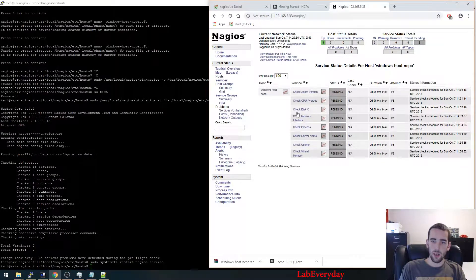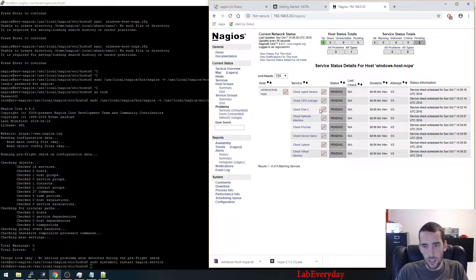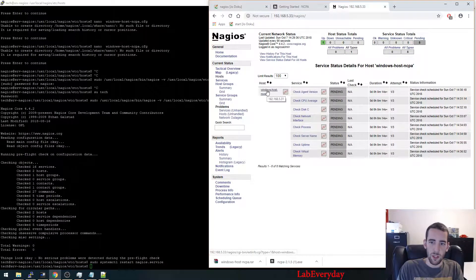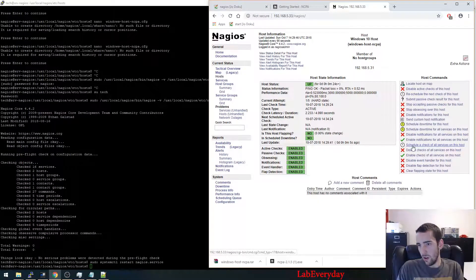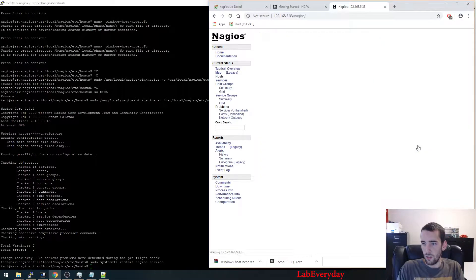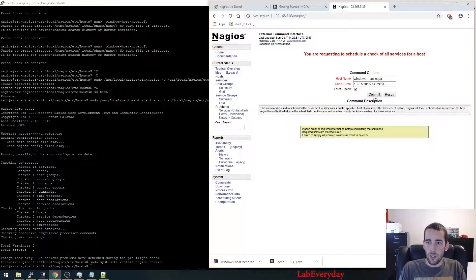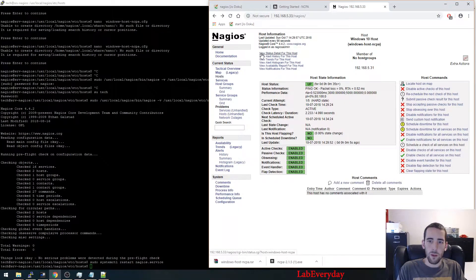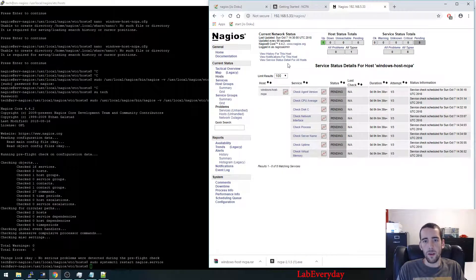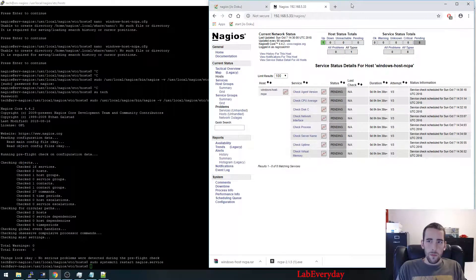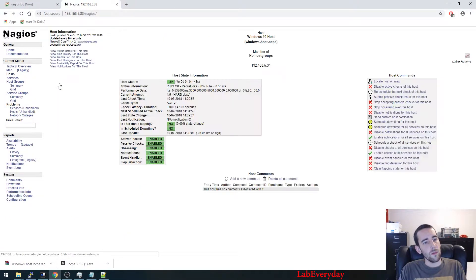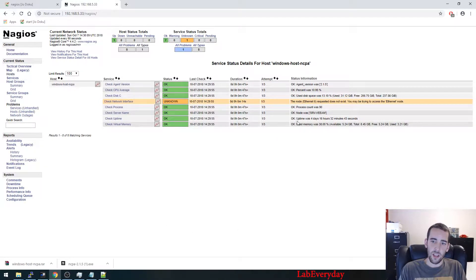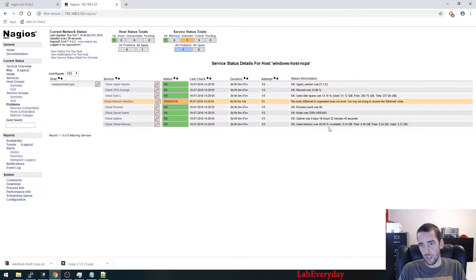So you can see that there are no checks that are actually there. There's no check that have run at the moment, so we're going to force them to run now. So schedule a check for all service on this host, force check.